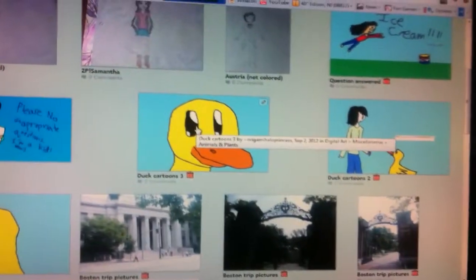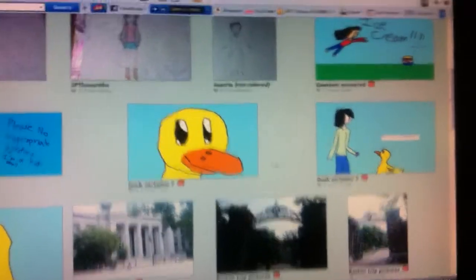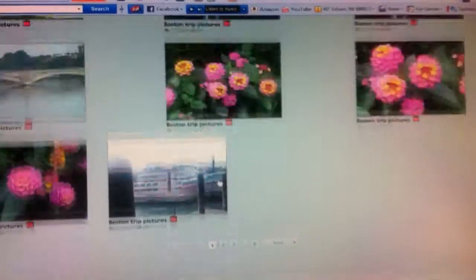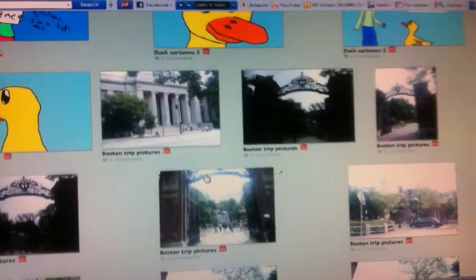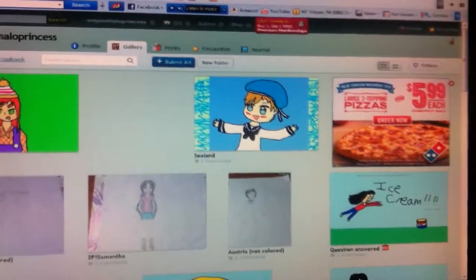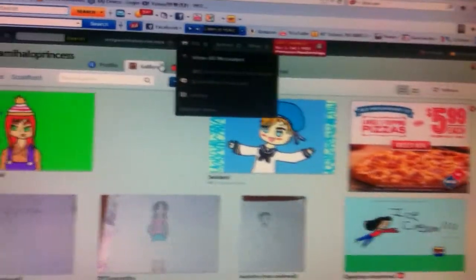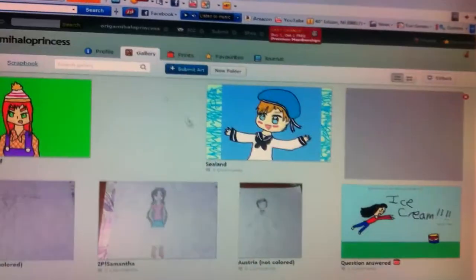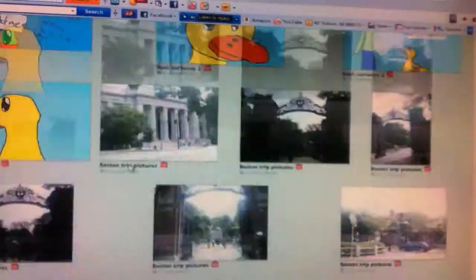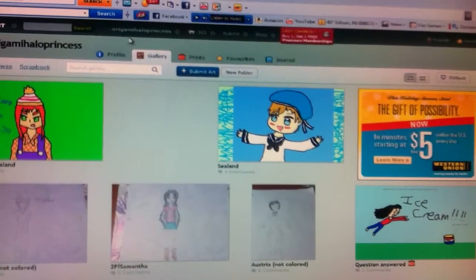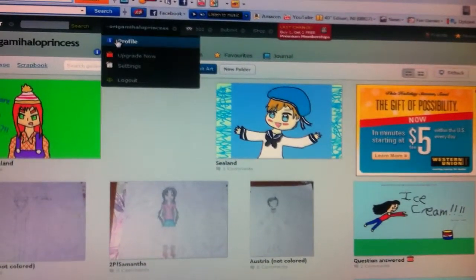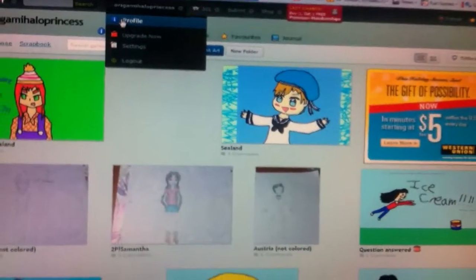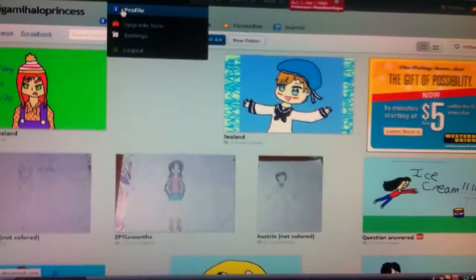In that episode he jumped for ice cream. There's duck cartoons and some pictures. I went to Harvard, Yale, and MIT and took those pictures. There's more of them. It's from my Boston trip pictures. I still have some on my iPhone.